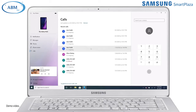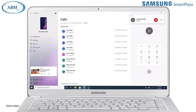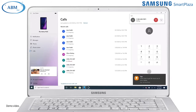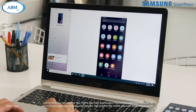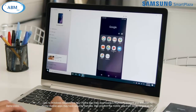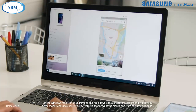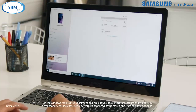Click on Calls to access your call history and make phone calls. Your phone and PC will be paired via Bluetooth so you can take calls via your PC. The Microsoft Your Phone app lets you quickly and wirelessly access your Galaxy phone from your PC anytime you need to.